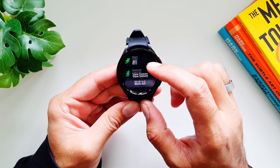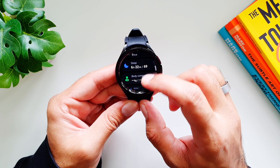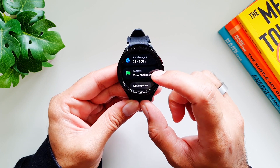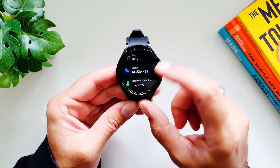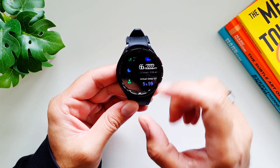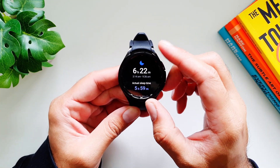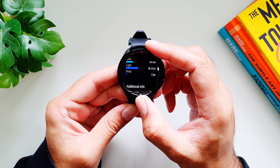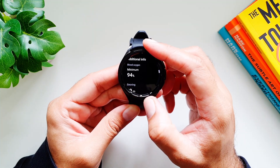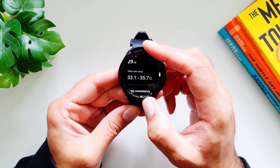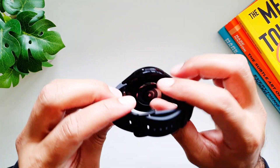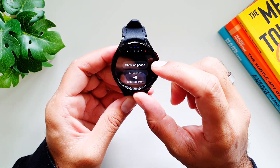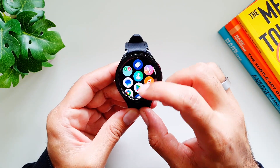In Samsung Health you get your daily activities: steps, exercise, food tracking, sleep tracking, body composition, water, cycle tracking, stress, heart rate, and blood oxygen levels, and you can view your challenges. I've been wearing this watch to bed for a couple of nights. For sleep tracking we have: actual sleep time, sleep score, sleep stages, additional info covering oxygen levels, snoring, sleep skin temperature from the temperature sensor on the back, and sleep consistency.